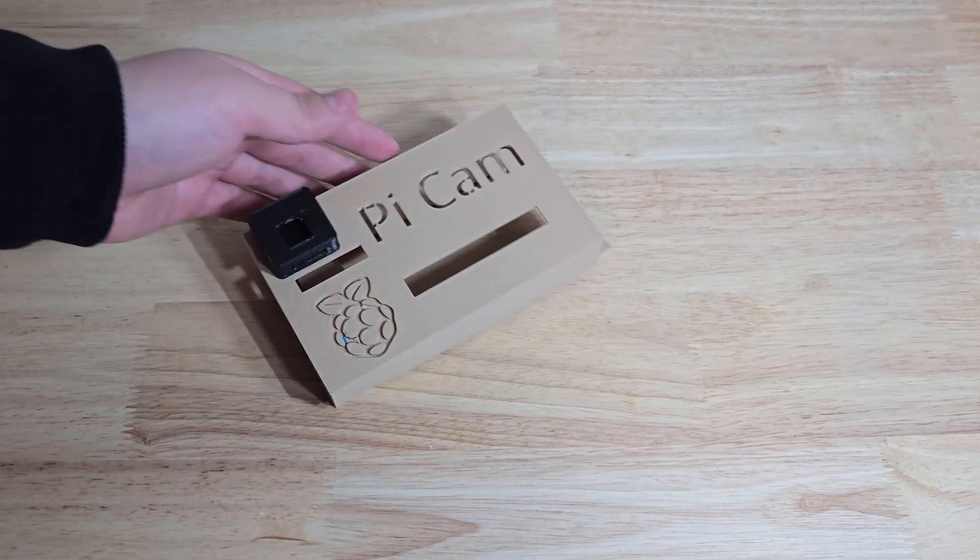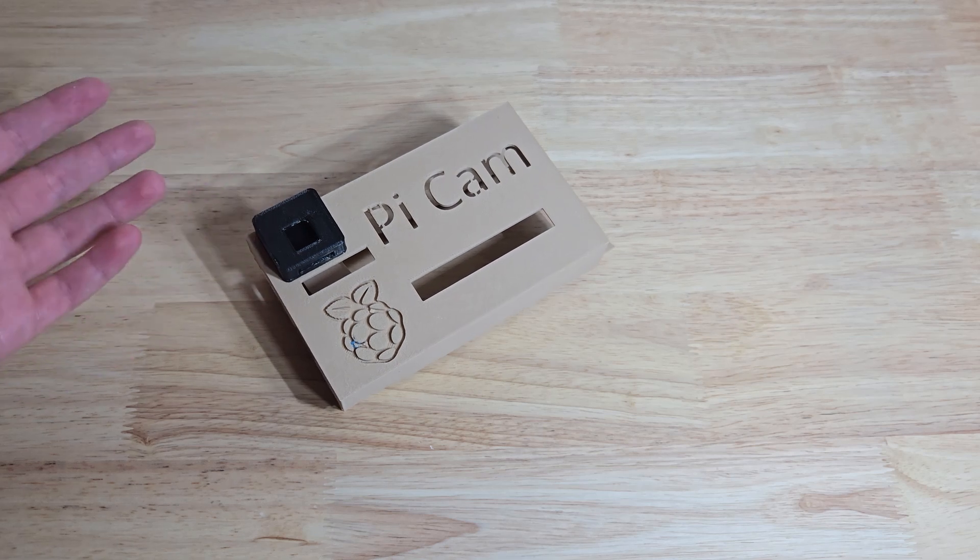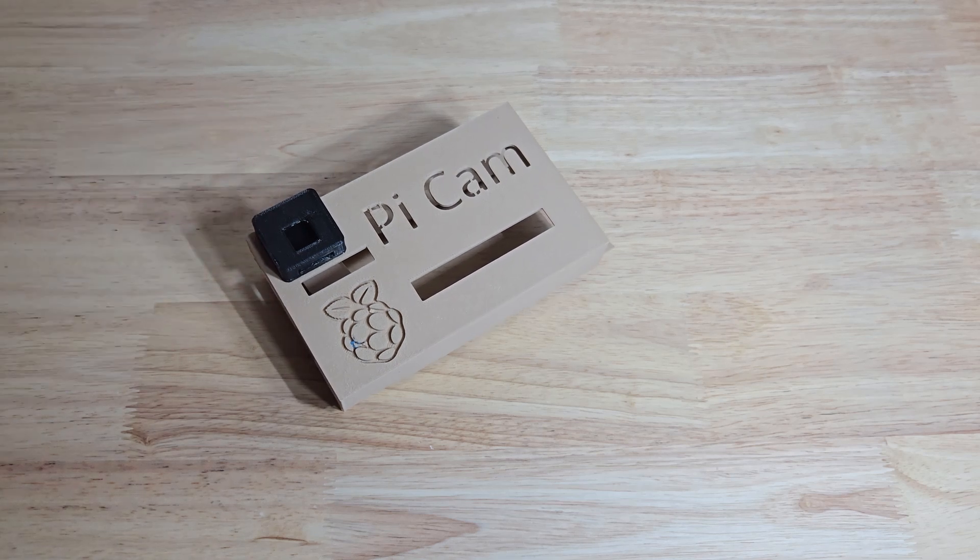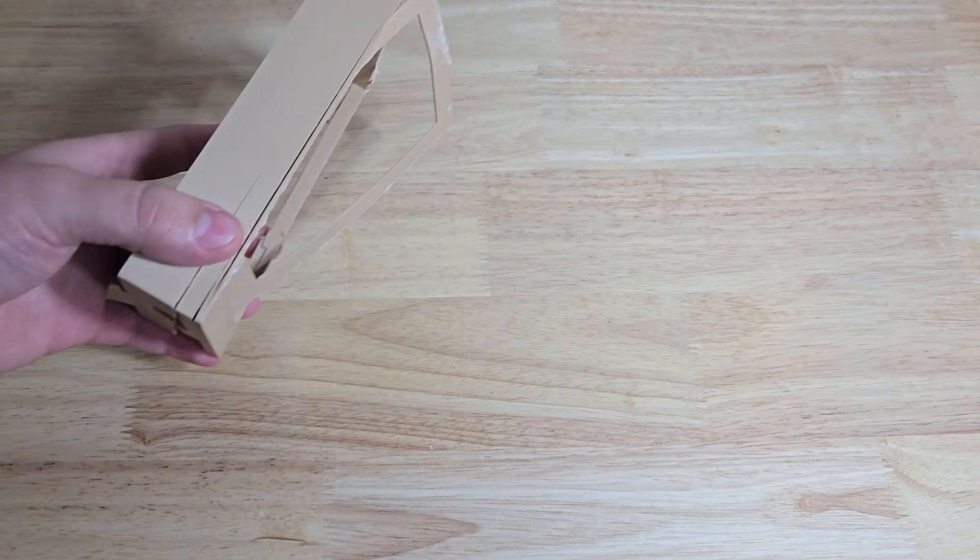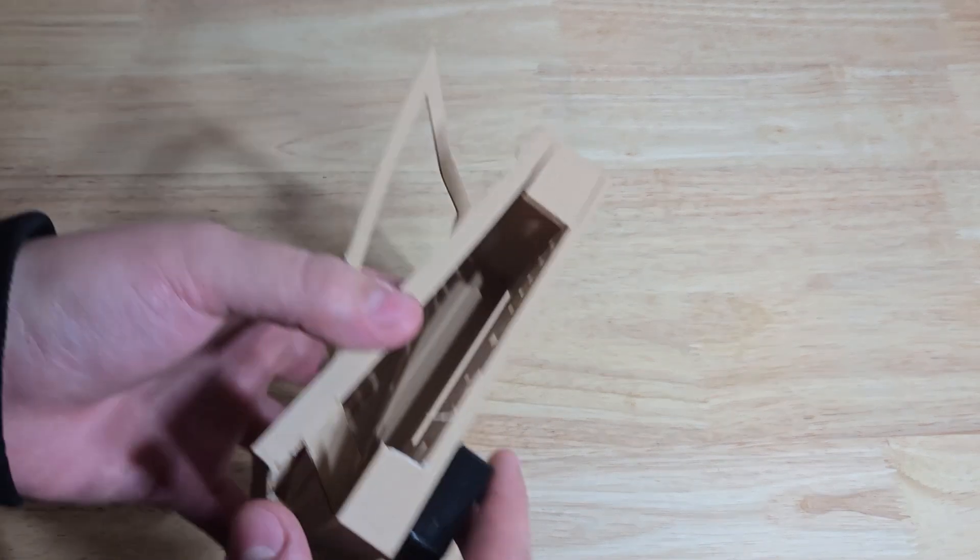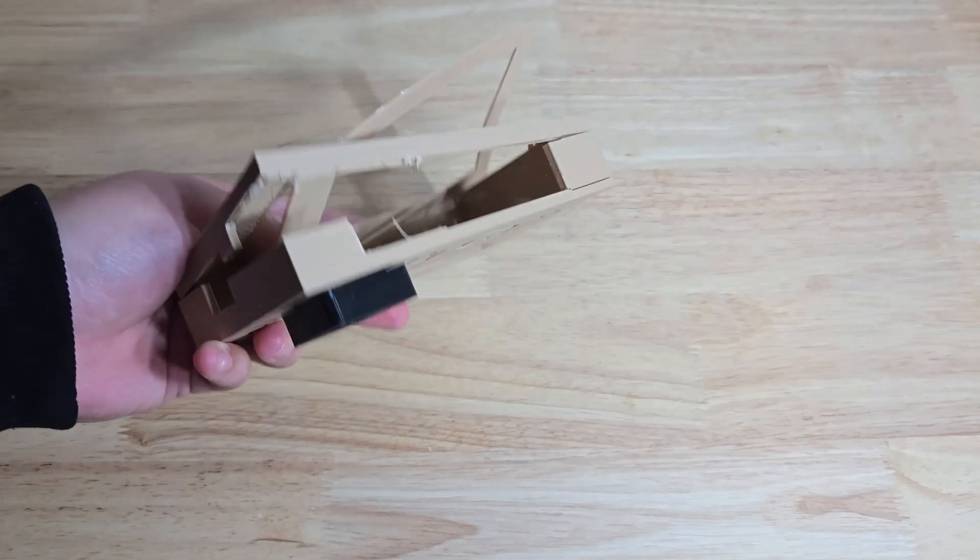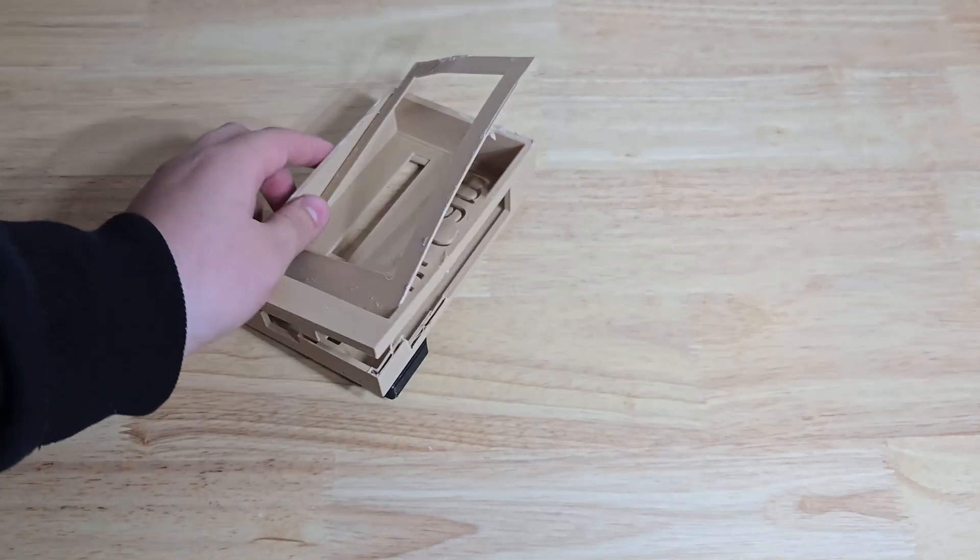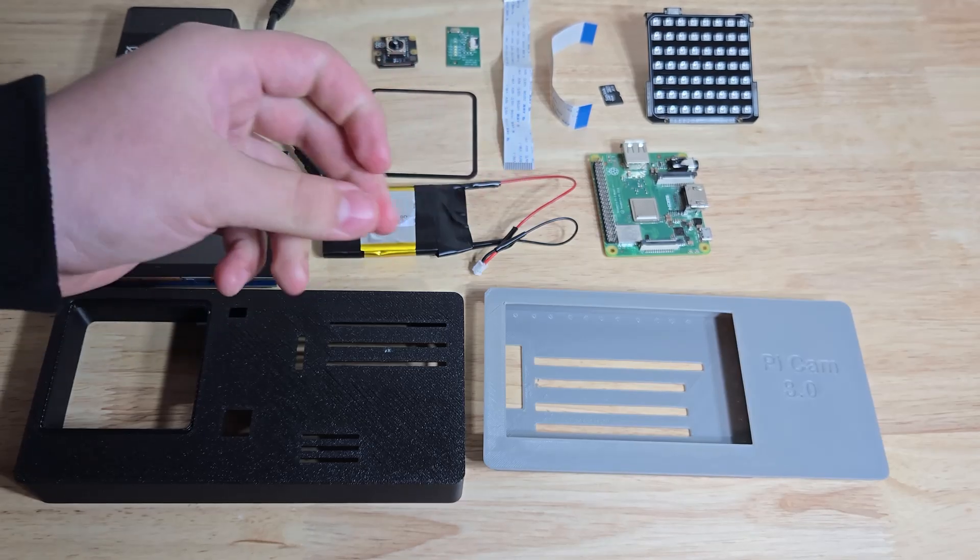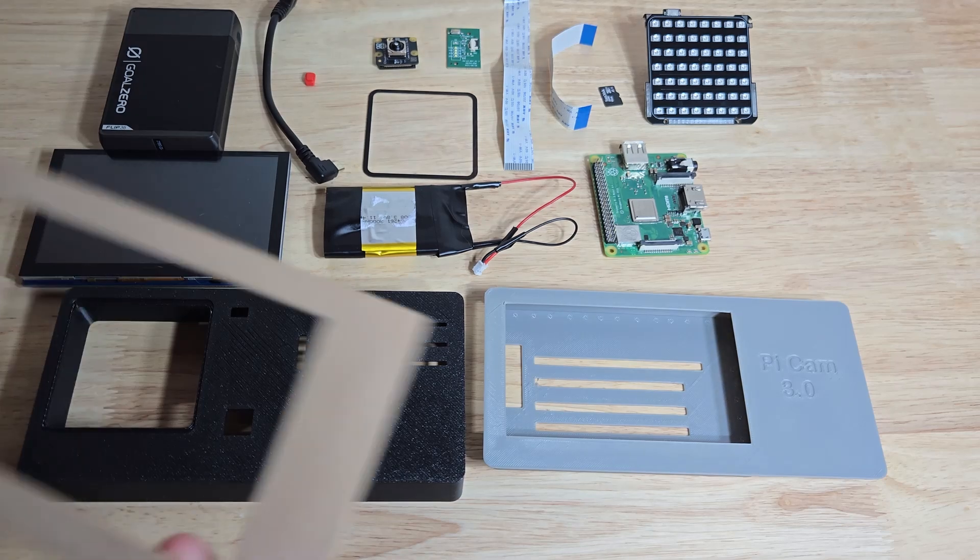So a couple years ago, I made this. It was a night vision Raspberry Pi camera thing. And my cat actually knocked it off a table and shattered it. But it actually wasn't that good anyway, so today, I'm making a new one.